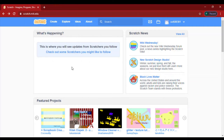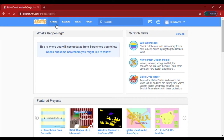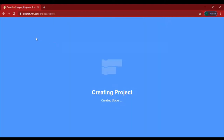Hey guys, welcome back to our channel! Today we will show how to make a story. This is the story we have made. Now let's start — first we will click on the create button. You can see it at the top — it's loading.